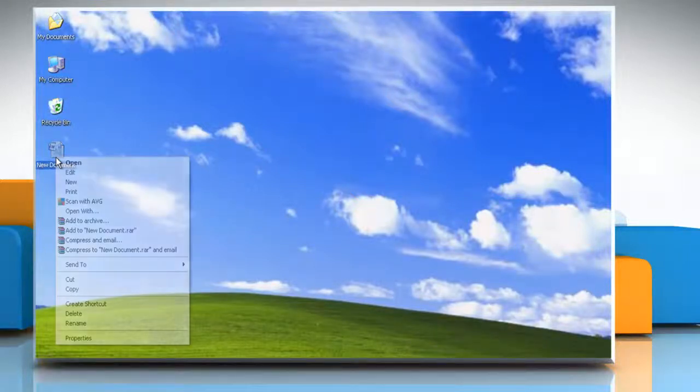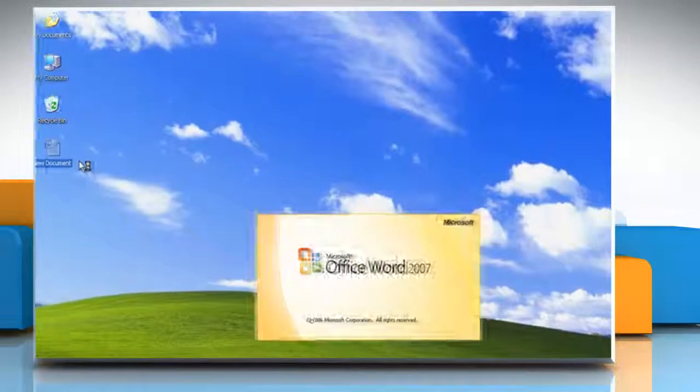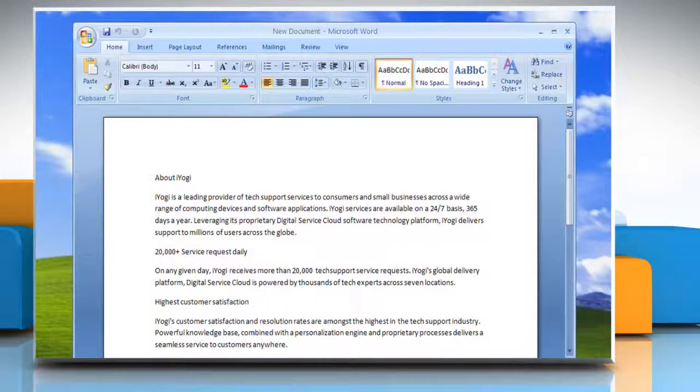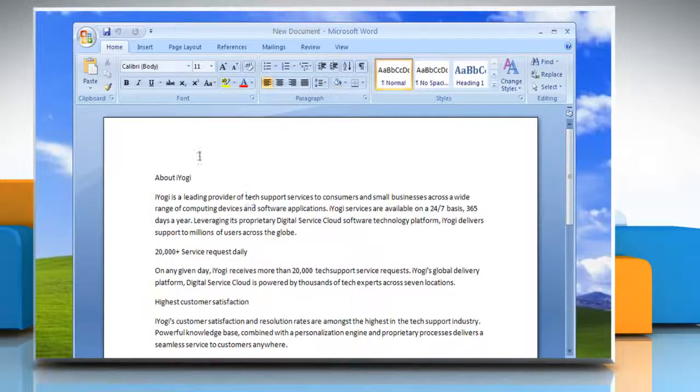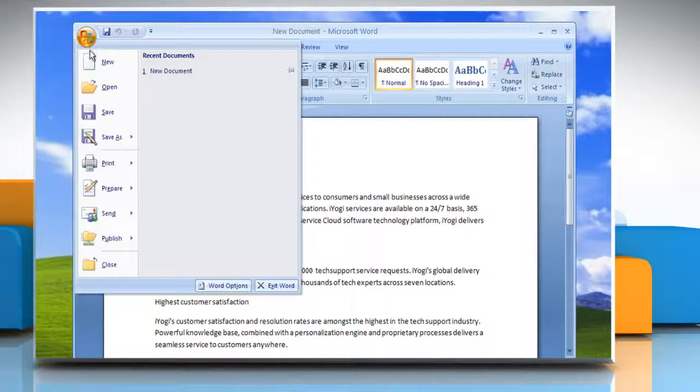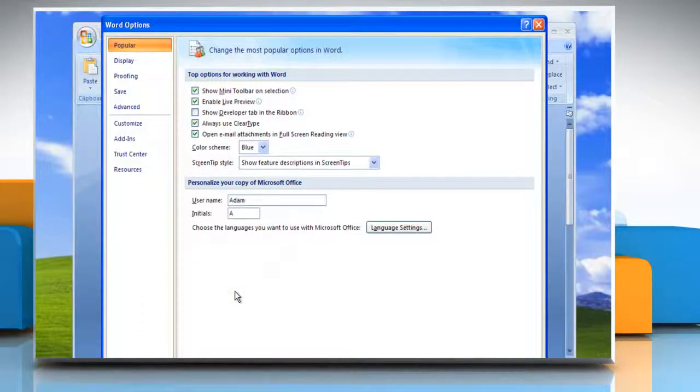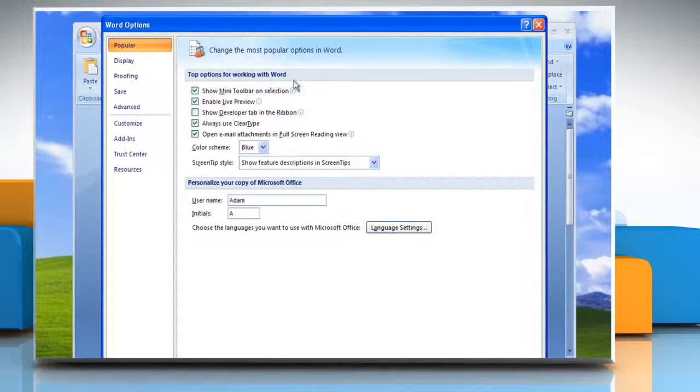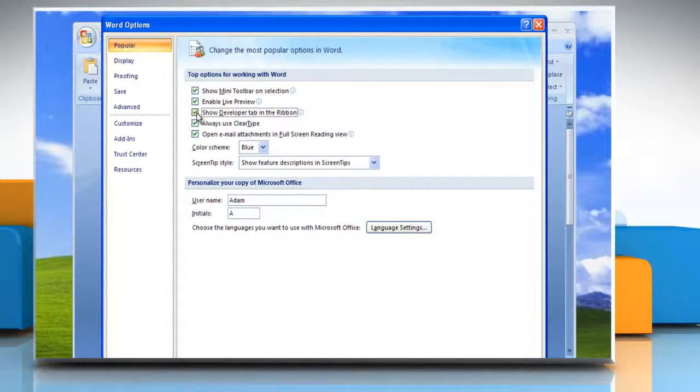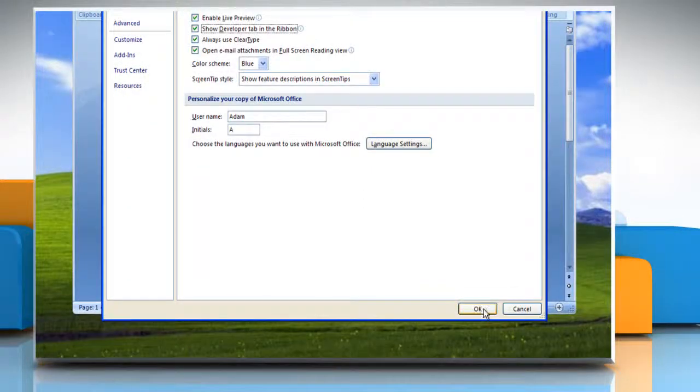Open Word 2007 document. If the Developer tab is not available, click the Microsoft Office button and then click Word options. In the popular category, under top options for working with Word, select the Show Developer tab in the ribbon checkbox and then click OK.